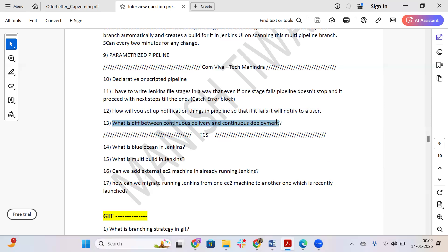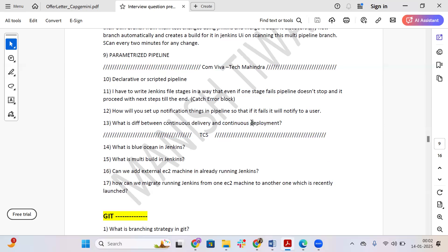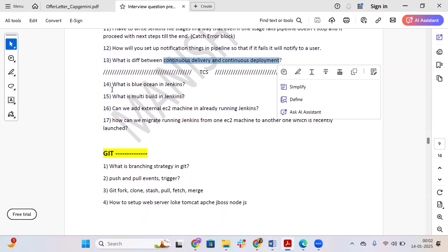The next question is: what is the difference between continuous delivery and continuous deployment? Continuous deployment means whatever changes you make are directly deployed to your instance or environment automatically. Continuous delivery means the changes that have been pushed are added to the source code management system, but deployment is not fully automated.